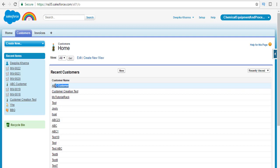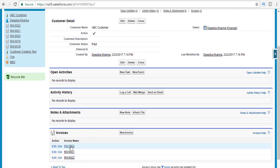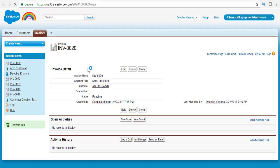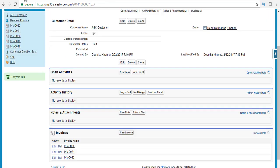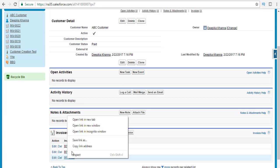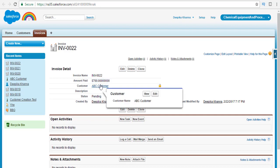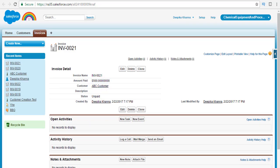Yes, we have a customer with the name ABC customer, and let's see if this customer has invoices. This particular customer has three invoices and each invoice has a particular amount. For the first invoice we have $100, the second invoice is for $500, and the third invoice is for $700. So we have three invoices: one for $100, one for $500, and one for $700.